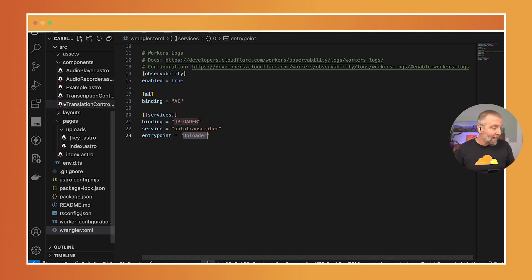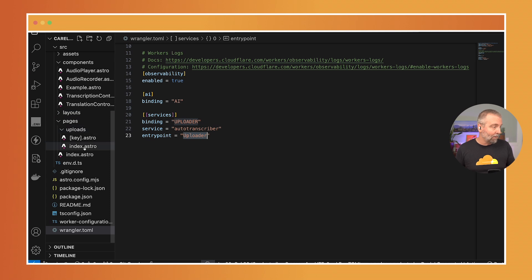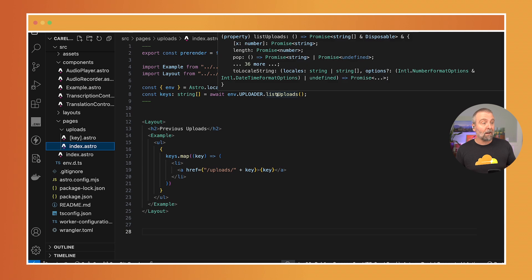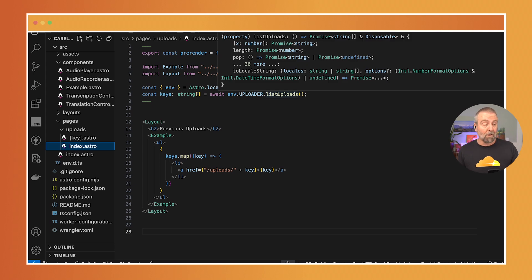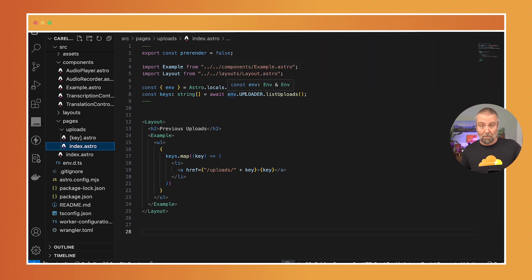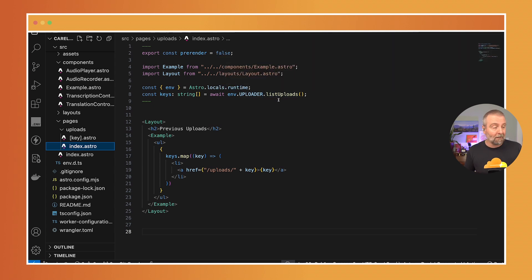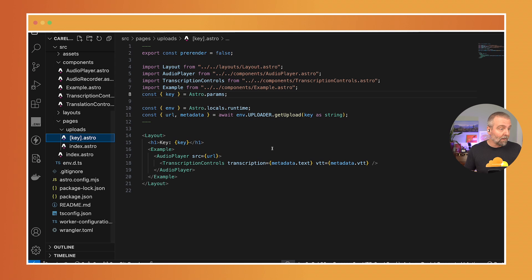So in the Astro app here under this upload pages of the main page here where we get the list I am coming in here and I am just calling list uploads. It's typed env.uploader. That's the name of the binding and it's typed. It provides a list of uploaded.